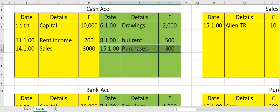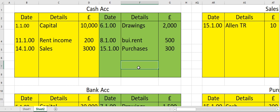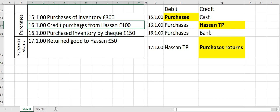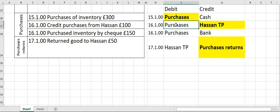On the 15th: purchases 300. Now let's post the entry for the transaction which occurred on the 16th — credit purchases from Hassan for 100. You purchased from Hassan on credit, so Hassan becomes a trade payable. Therefore: purchases account debit, Hassan's TP account credit.